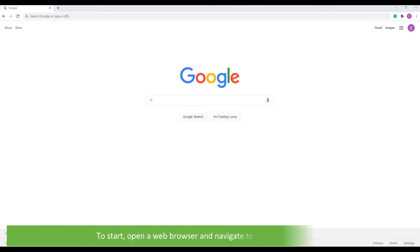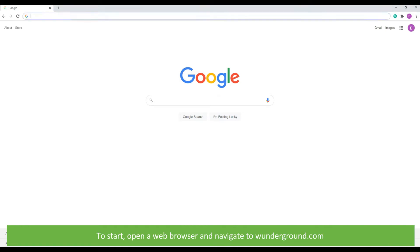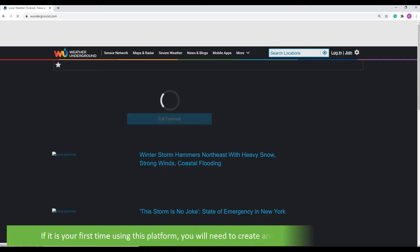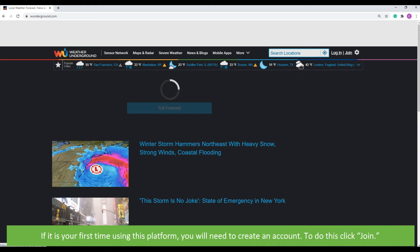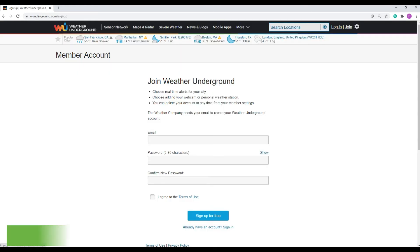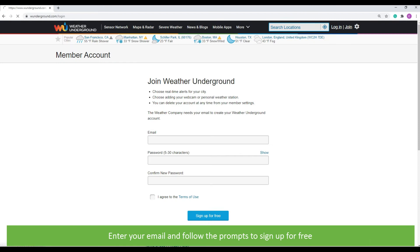To start, open a web browser and navigate to wunderground.com. If it is your first time using this platform, you will need to create an account. To do this, click join. Enter your email and follow the prompts to sign up for free.